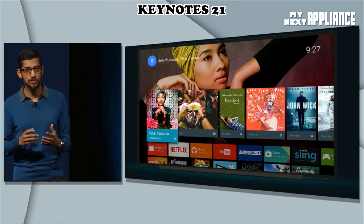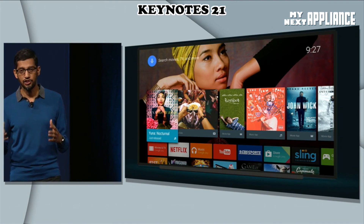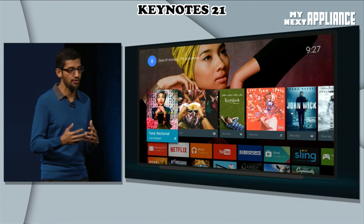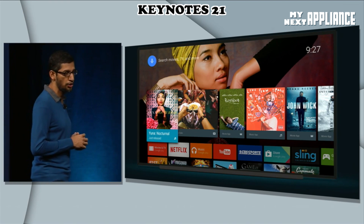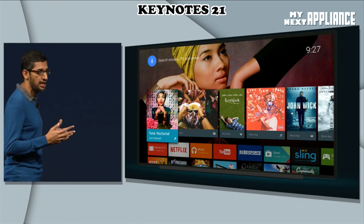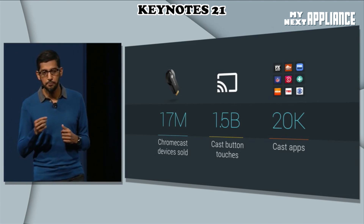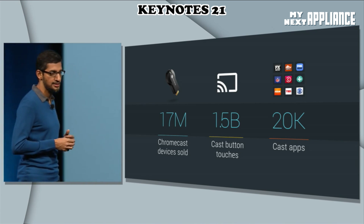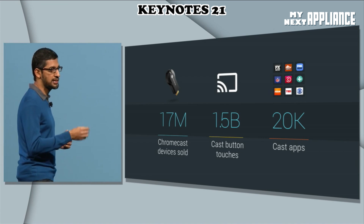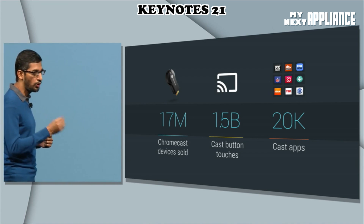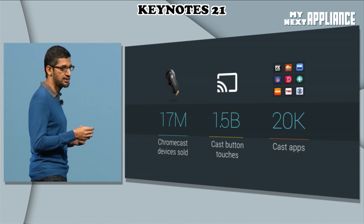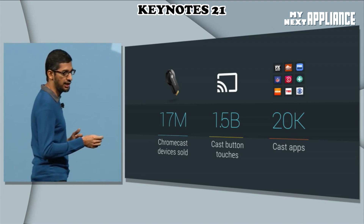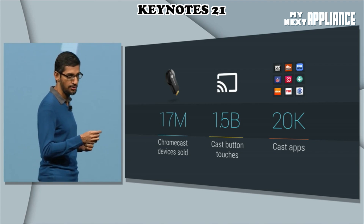Today we have Sony and Sharp televisions shipping in the US, Philips, which is very popular in Europe, and NVIDIA Shield. People have bought over 17 million devices. They've pressed the Cast button 1.5 billion times, and today you have over 20,000 applications you can cast from.